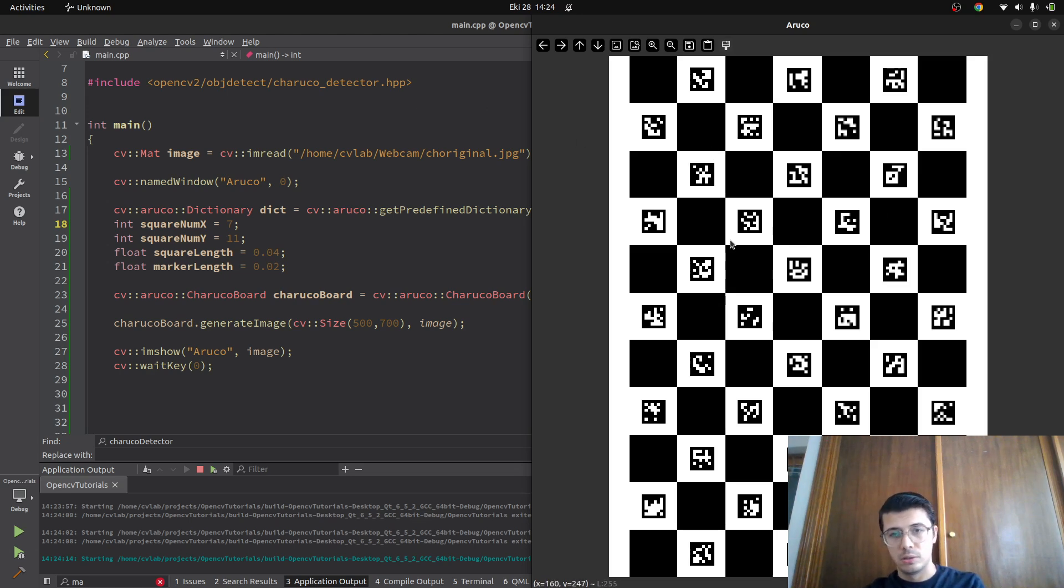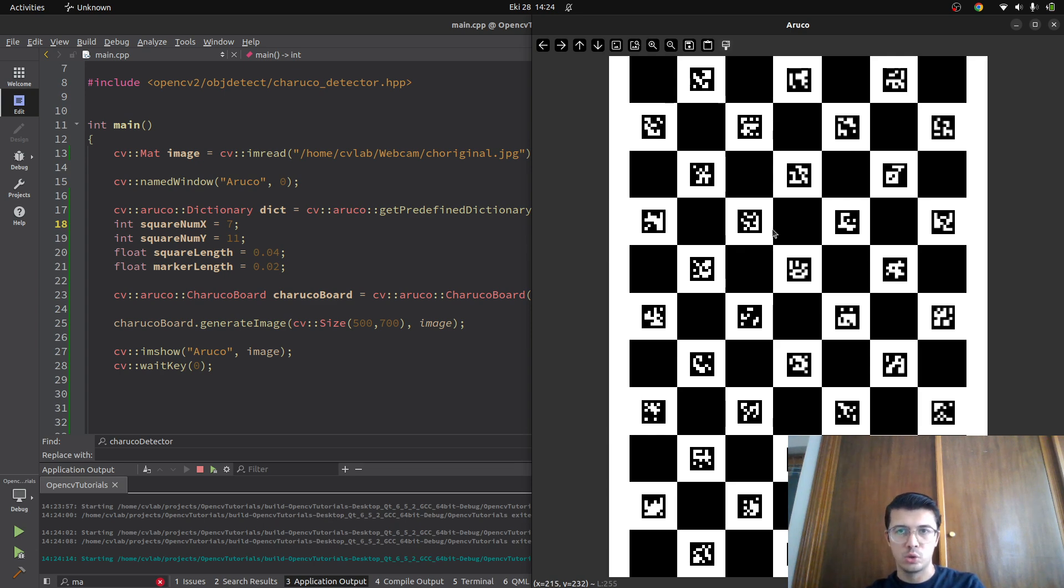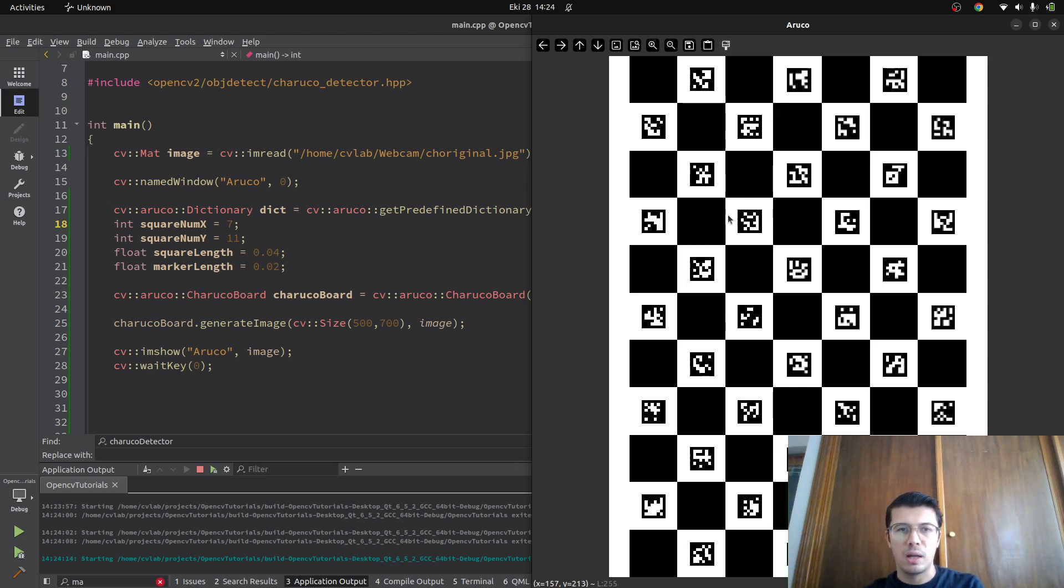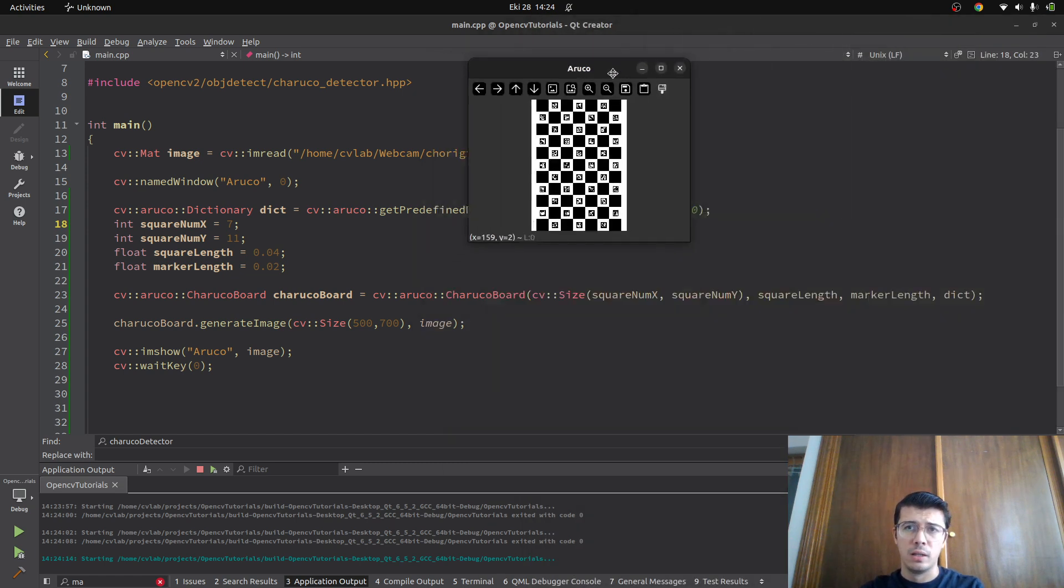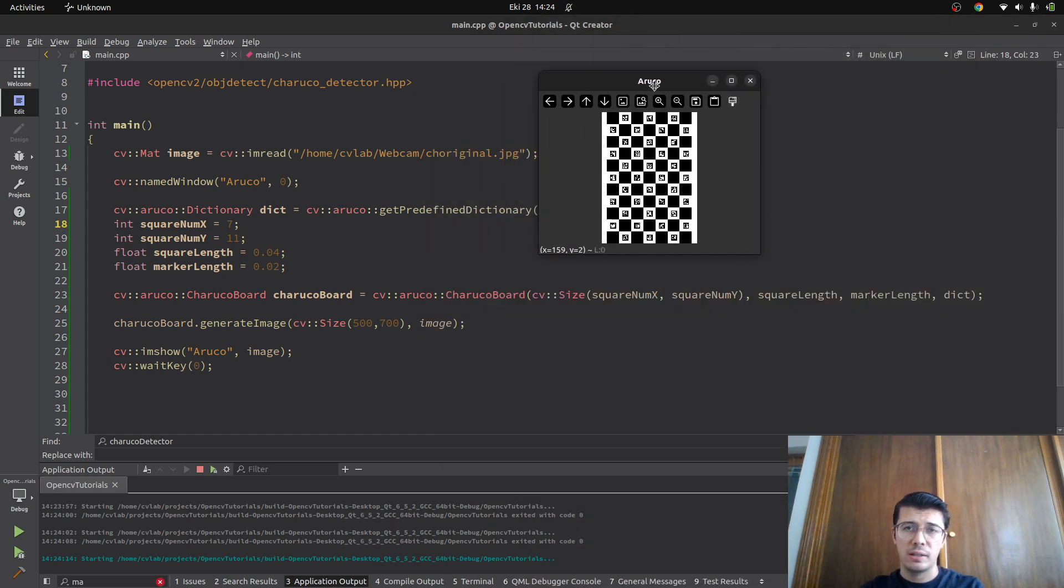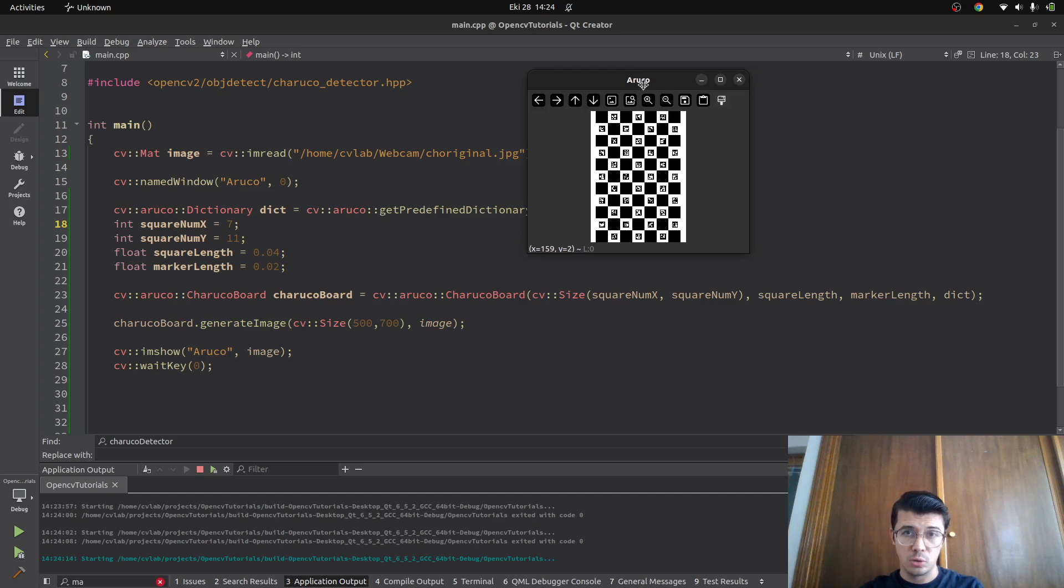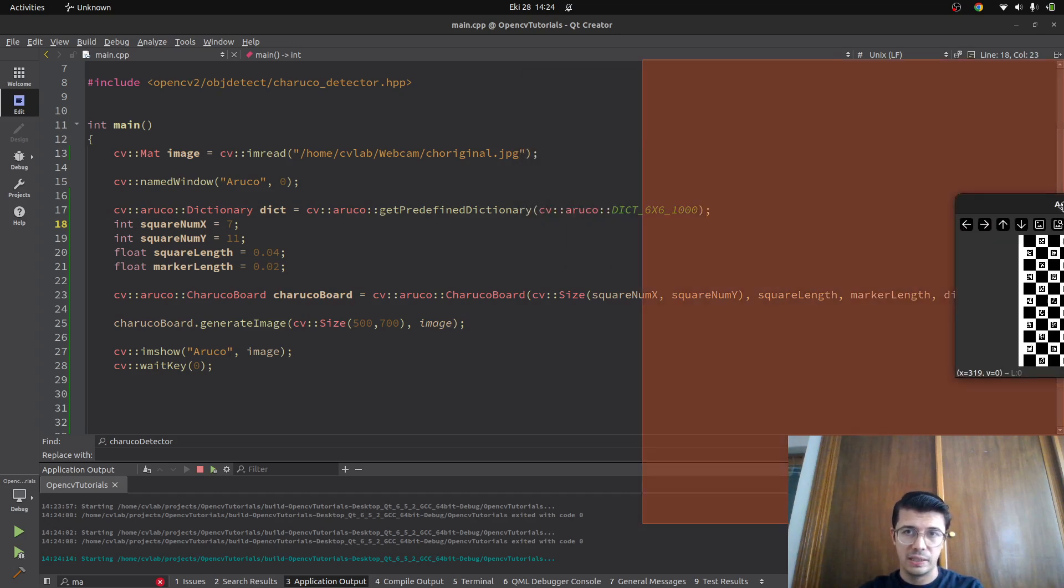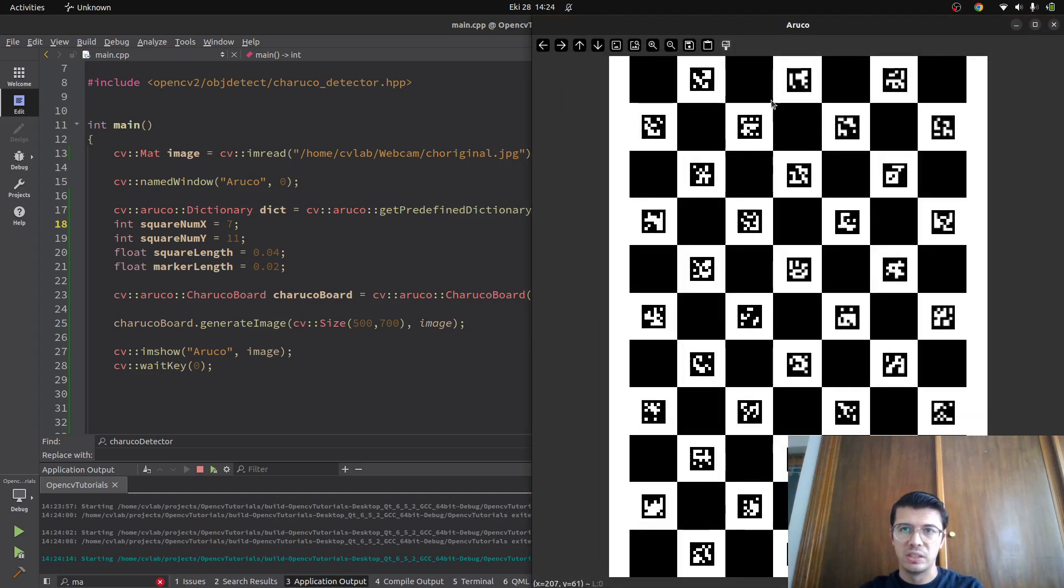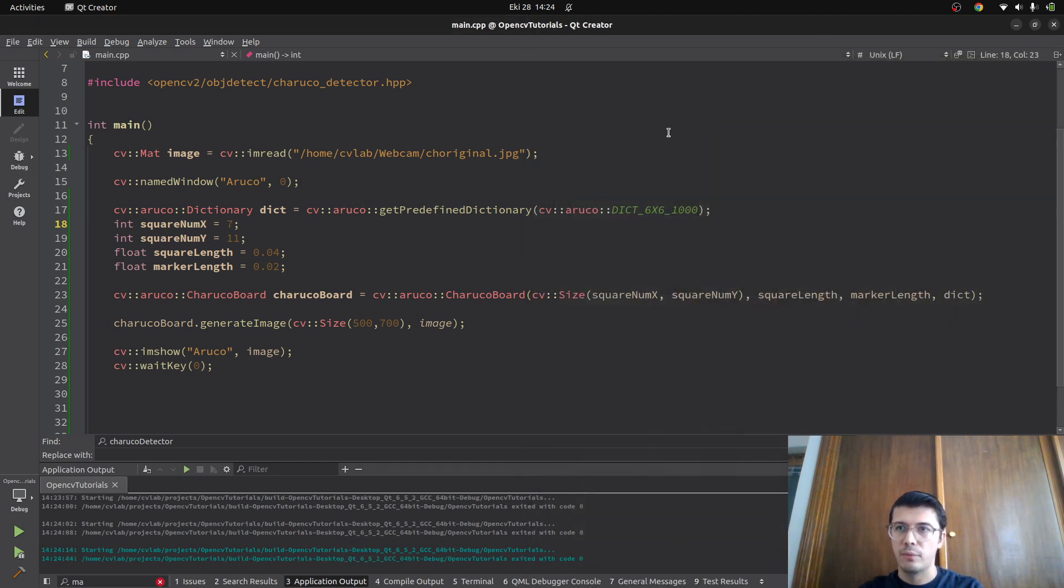This is about generating the ChArUco board. In the next video, we're going to see how to detect the corners of this ChArUco board. I'm done for this video. Thanks for watching, see you in the next videos.